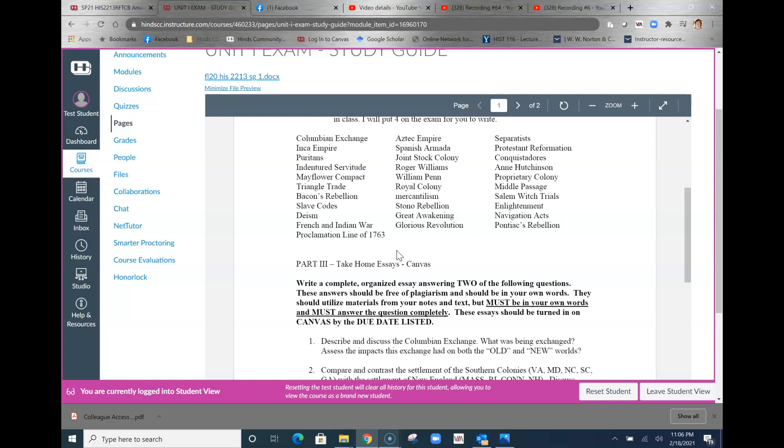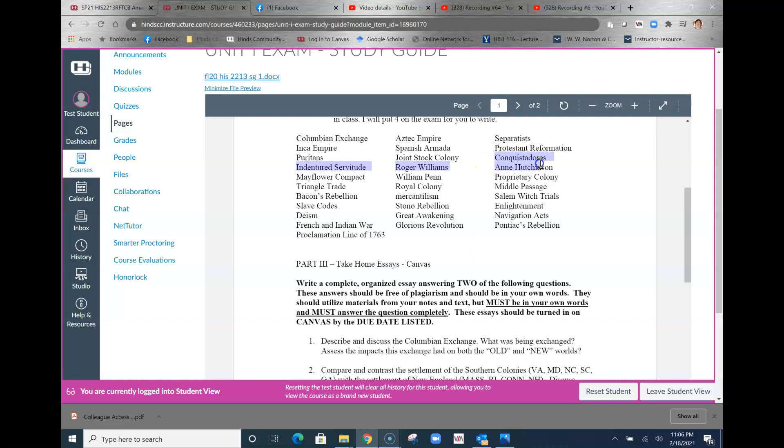Let's just pick one that's not on the list. Can't remember if the Columbian Exchange was on there or not. Let's just pick another. Separatist is on there. Let's just pick the conquistadors. It's a good topic.